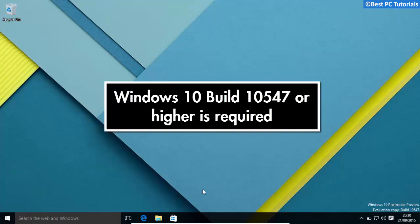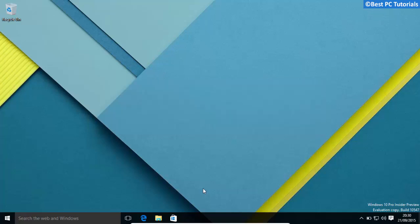To use this feature, you must have Windows 10 build 10547. This build is currently available to Windows Insiders on Fast Ring.